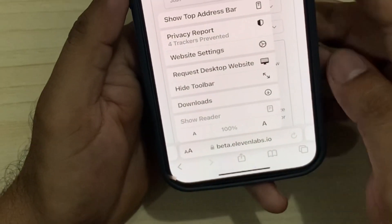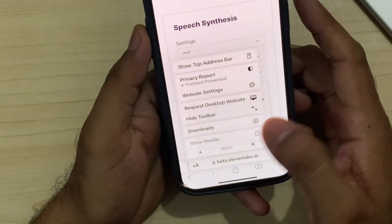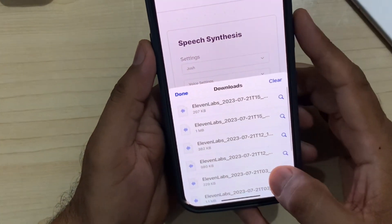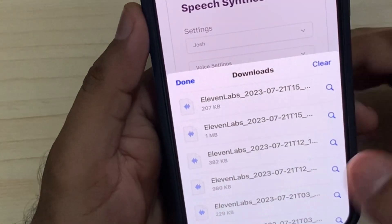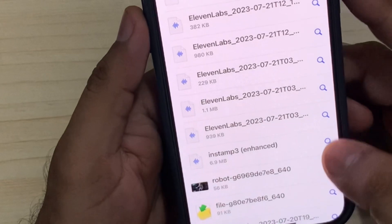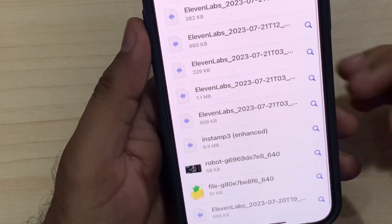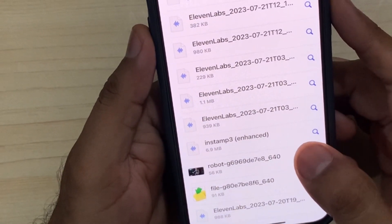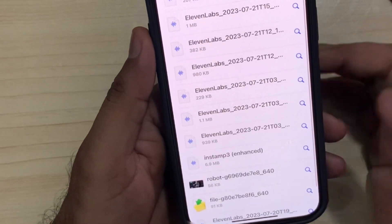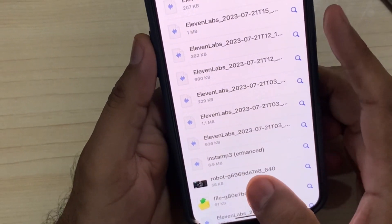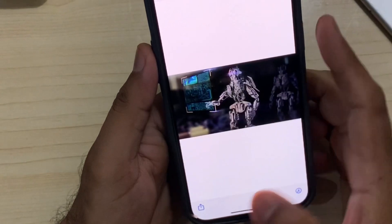You can see a Downloads section — tap on that. In that section you can see all the stuff that you have downloaded from Safari. If you can't see that stuff in your gallery, just tap on the selected item.